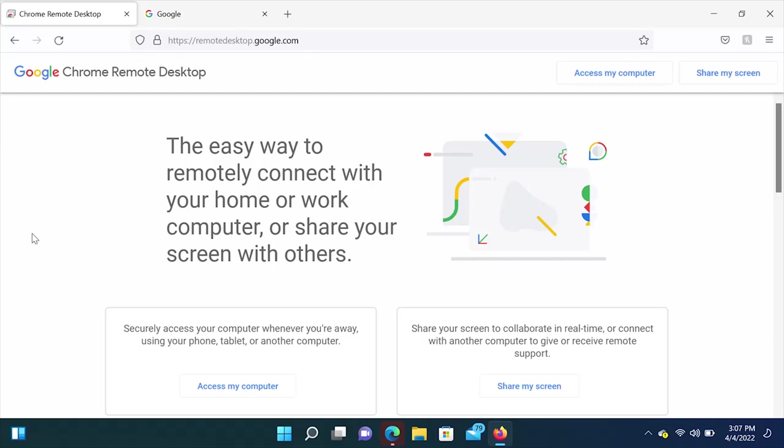Hey, what's going on YouTube? Just another quick video. Today, I'm going to show you how to set up Chrome Remote Desktop. Let's get started.